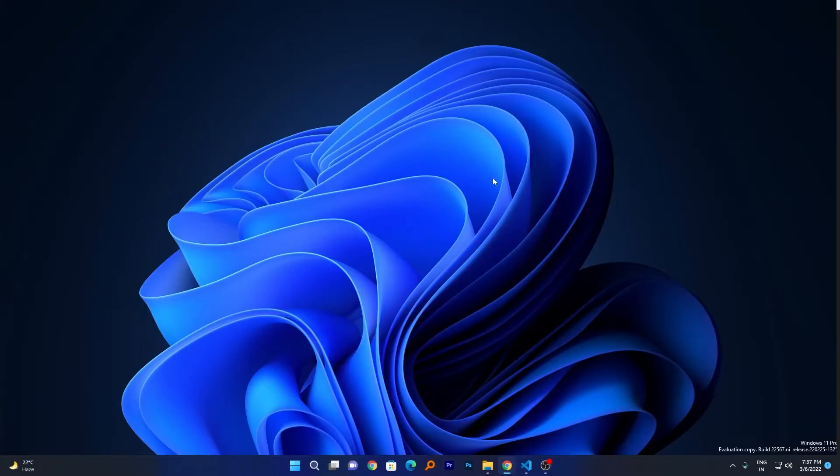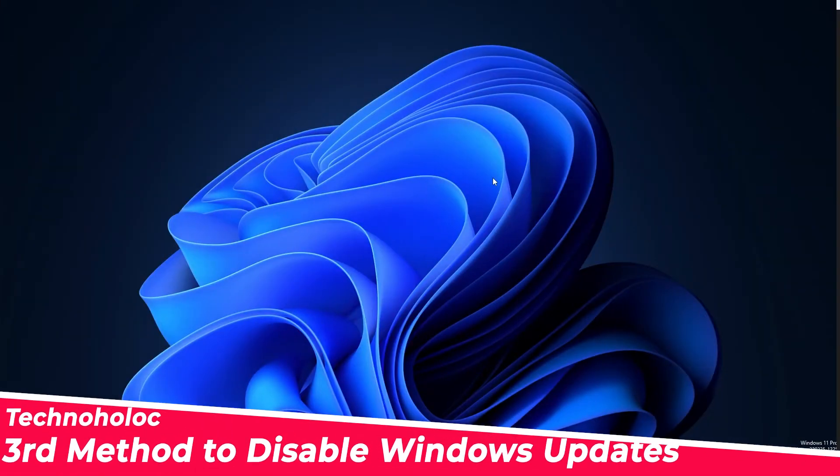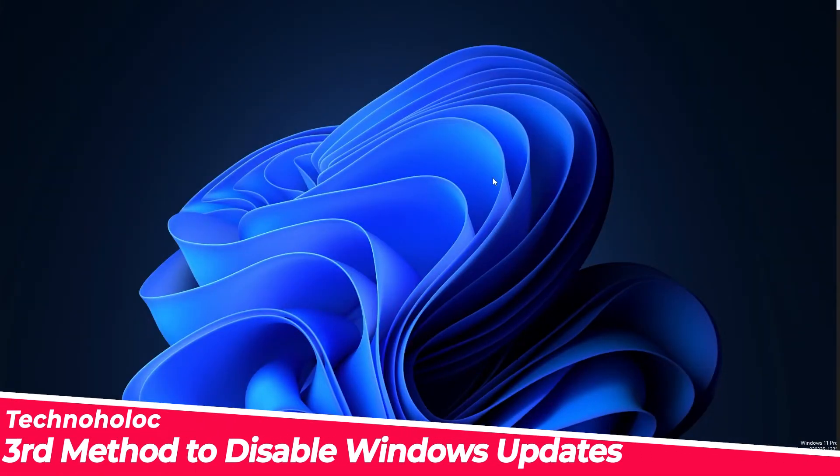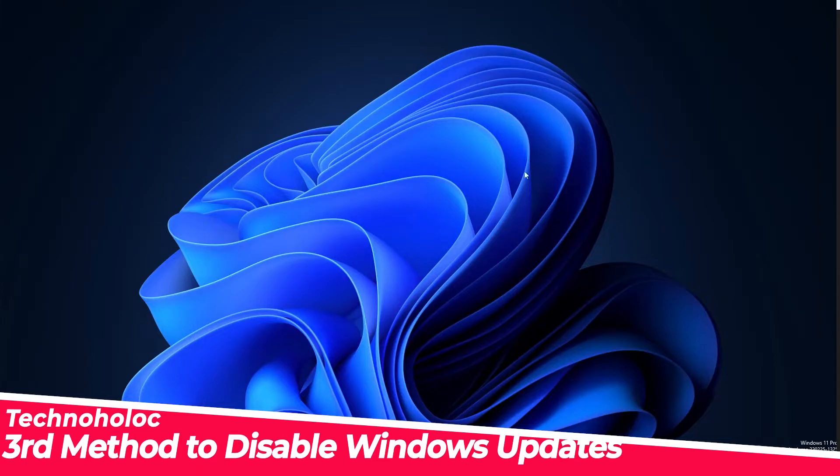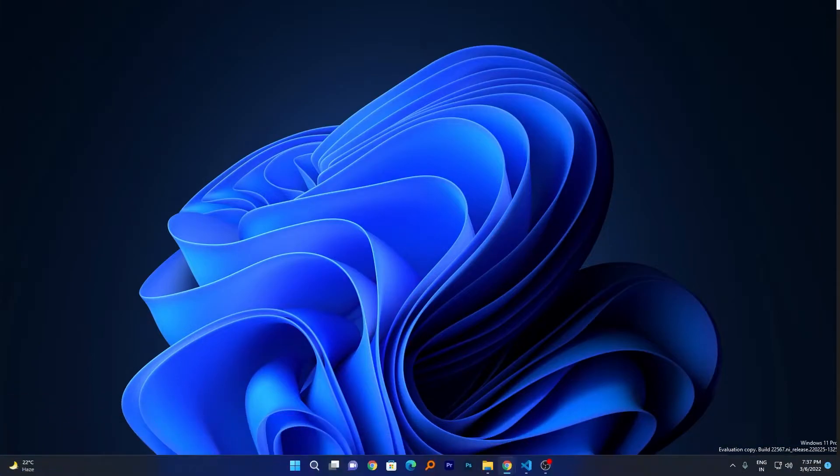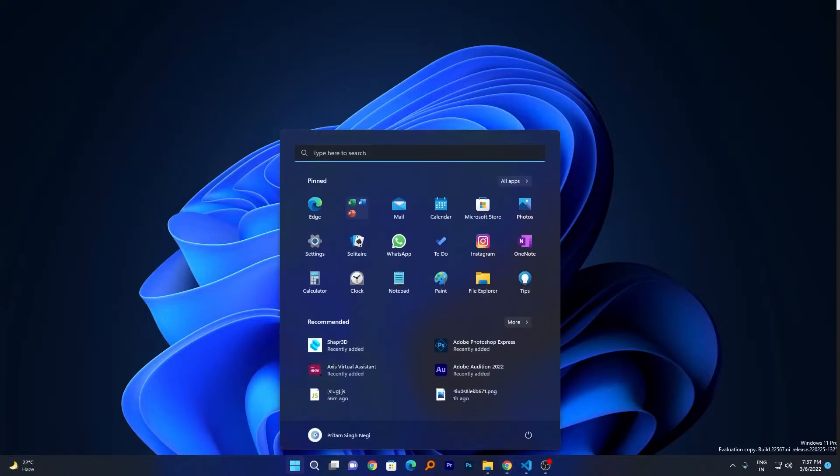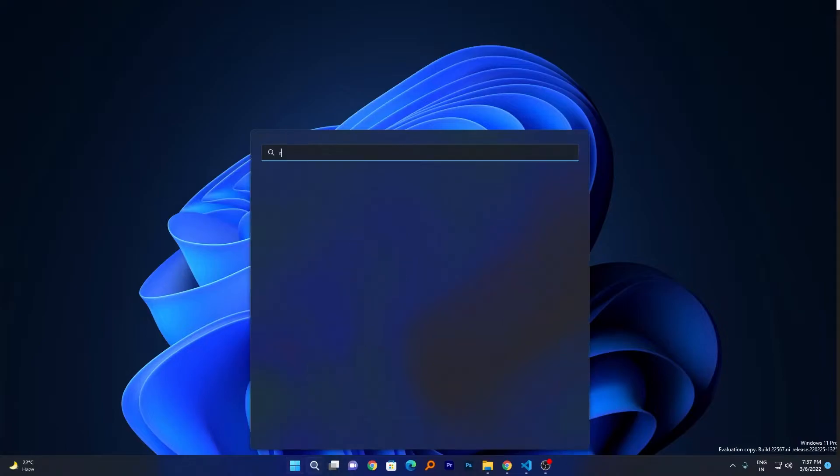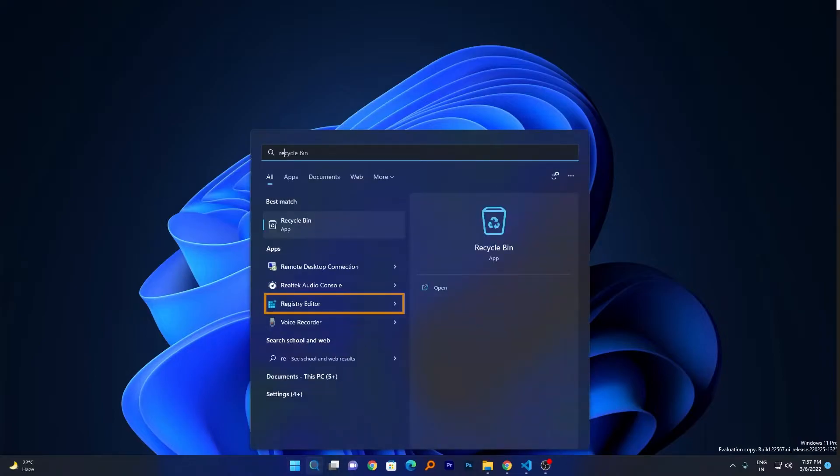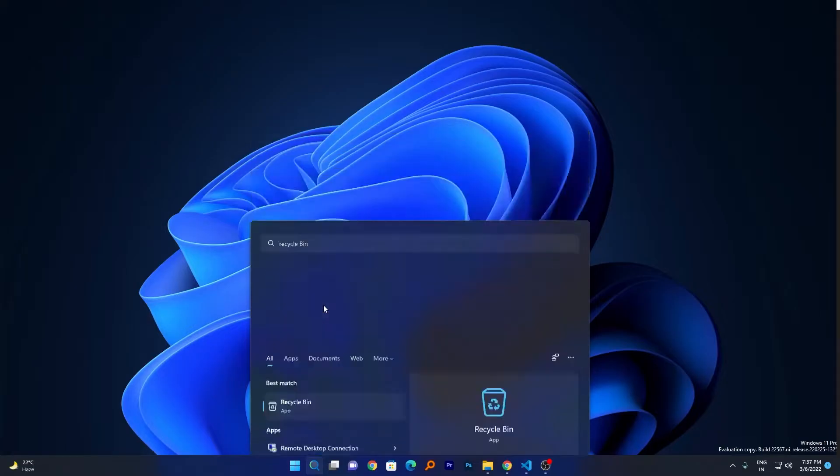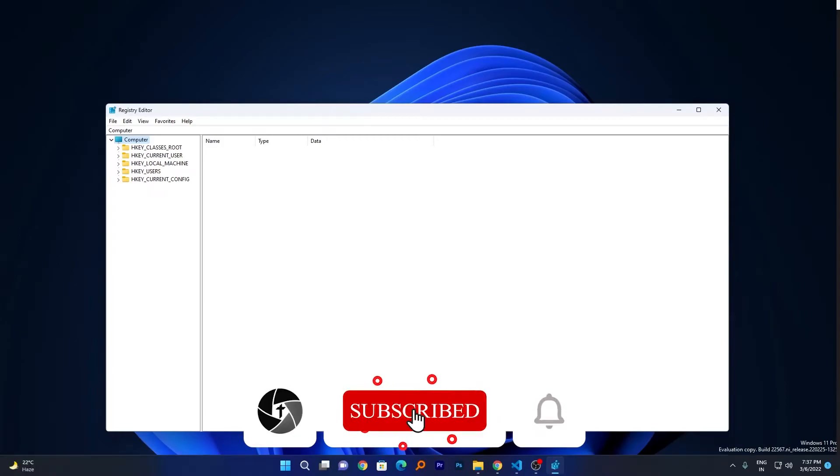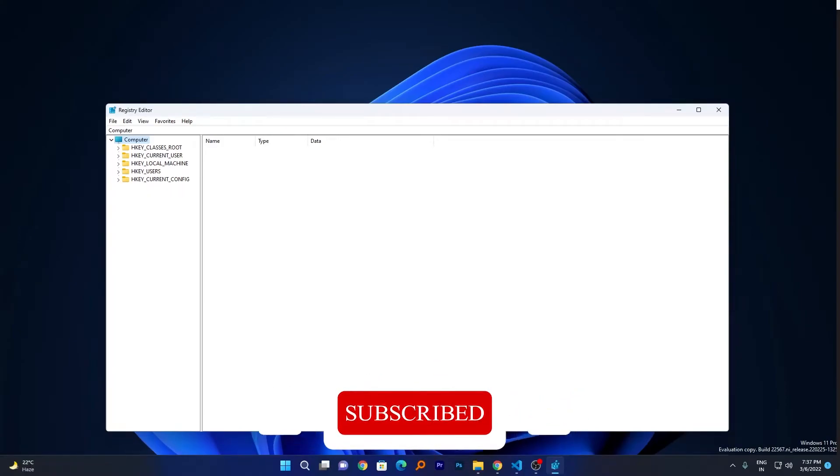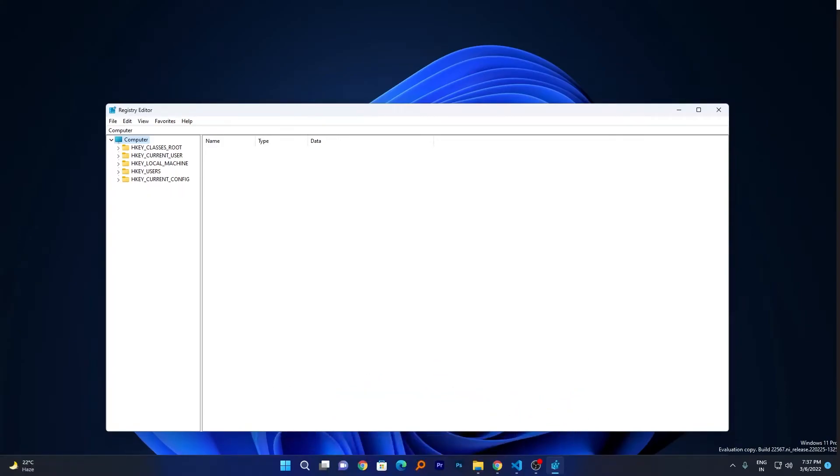As a bonus tip, I'm going to share the third method with you, which is with the help of Registry, how you can disable it. For that, what we need to do is press the Windows button and type Registry Editor. Here we can see it. Just click on it. The prompt will appear and you need to select Yes.